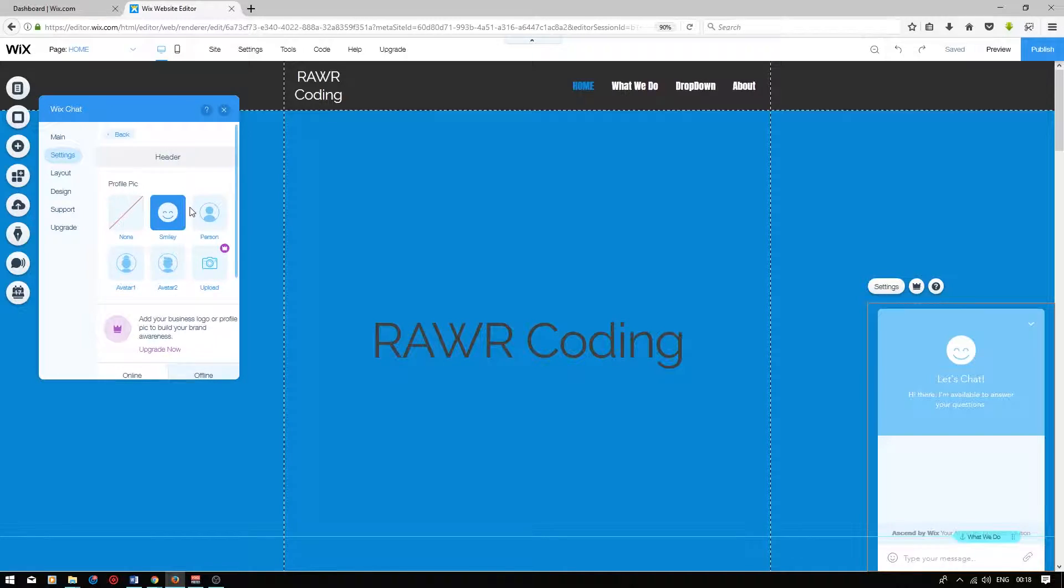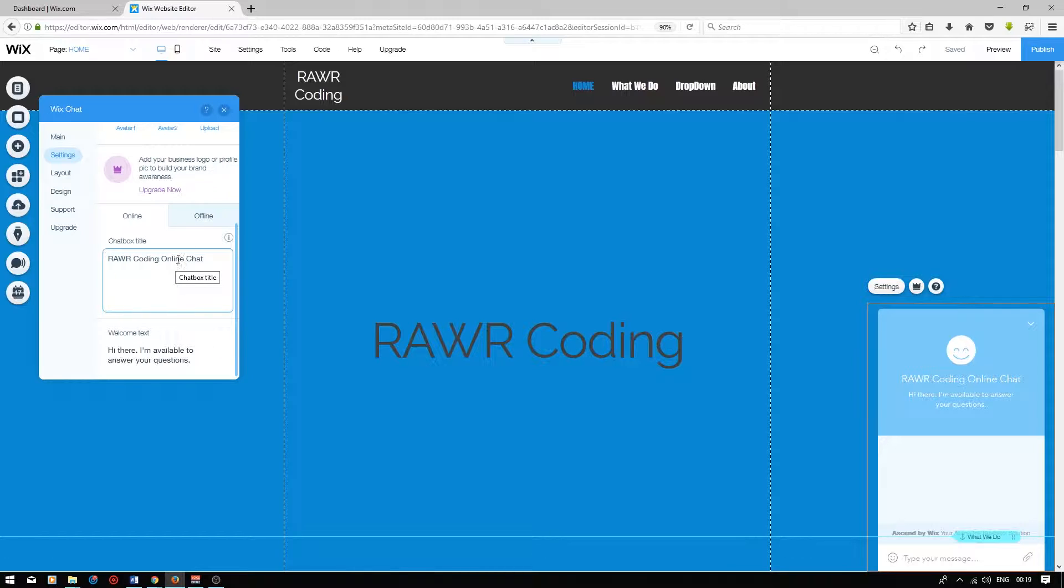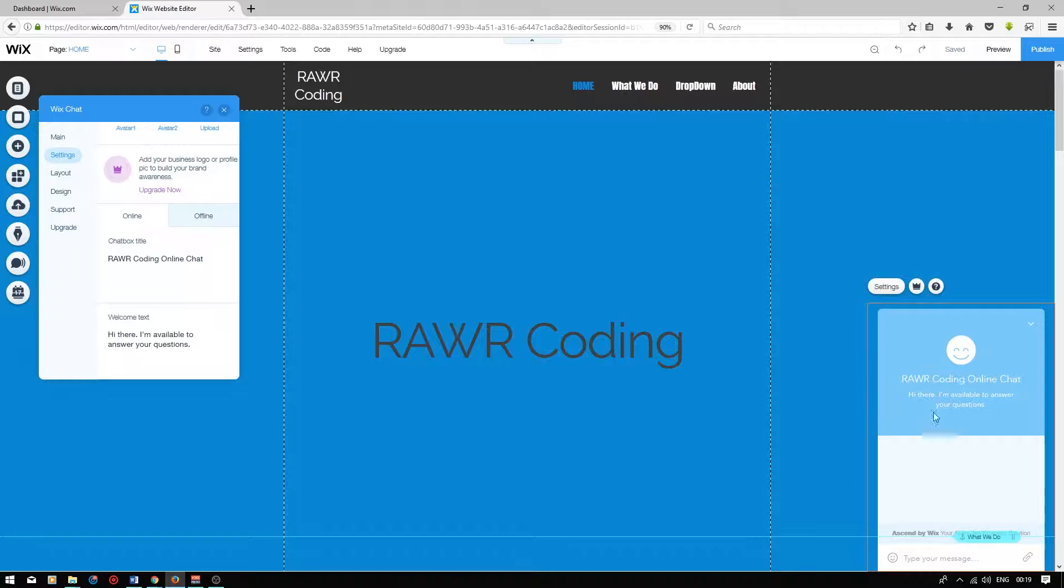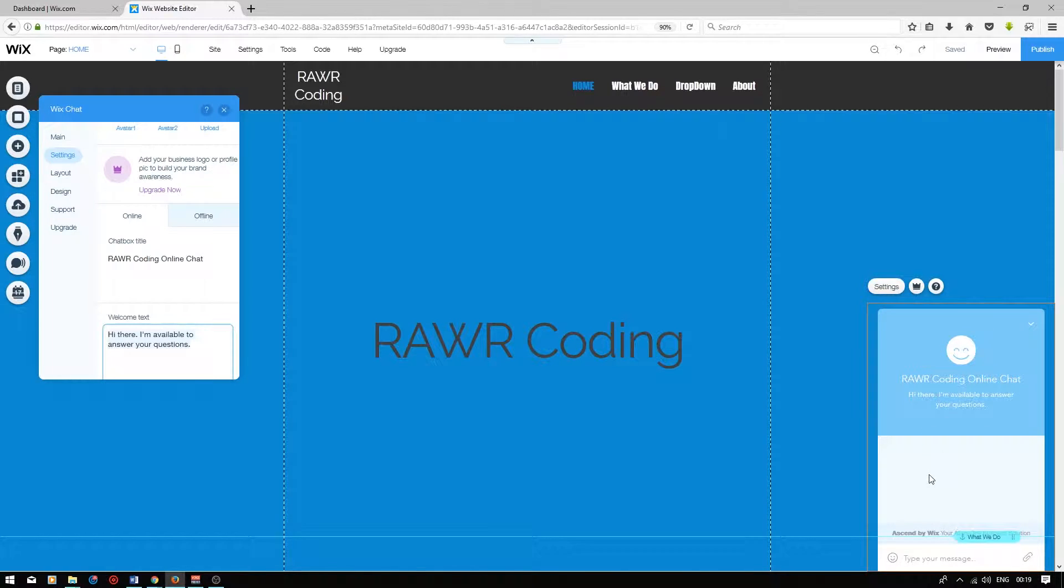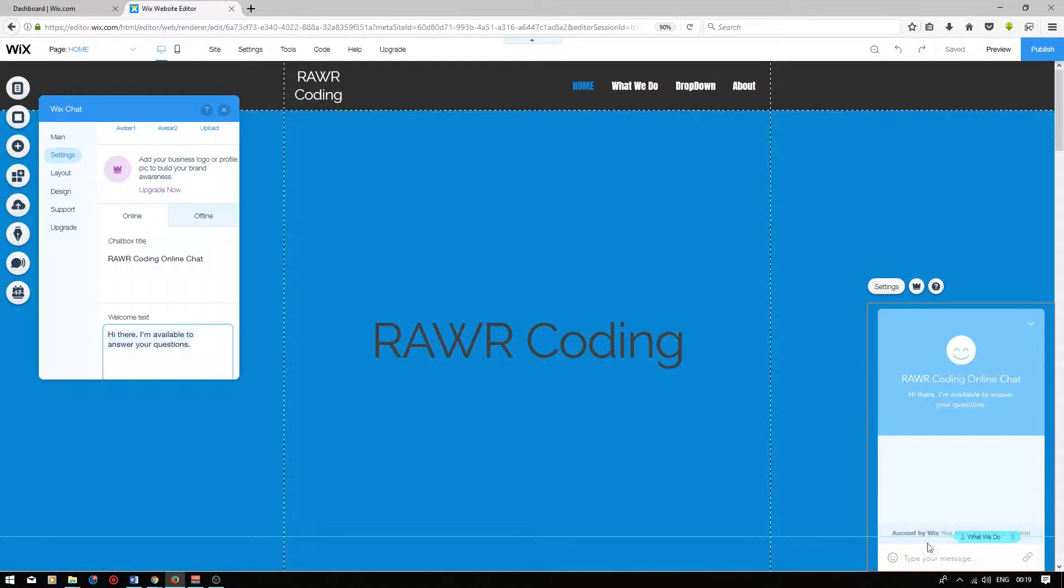Next, if we scroll down, you can choose a chat box title. So I'm going to call this raw coding online chat, and then this will reflect in the chat box on the right. It's good to have welcome text, so when the user clicks on the Wix chat, the welcome text will show up as a text message.